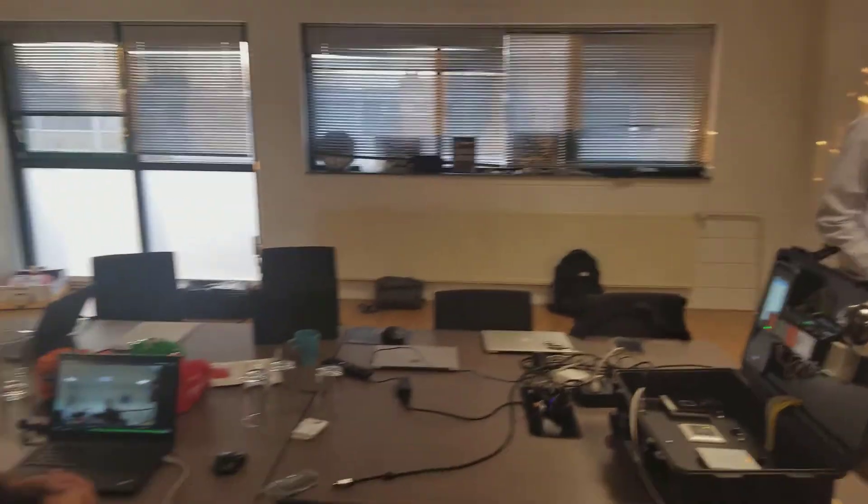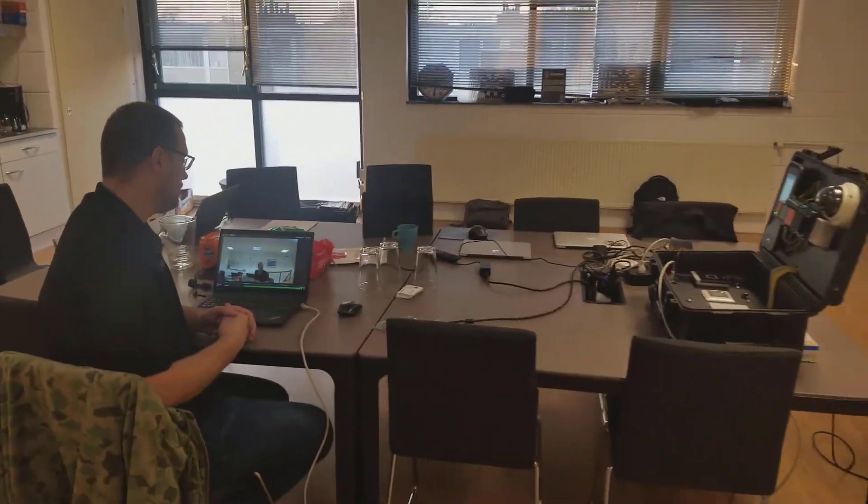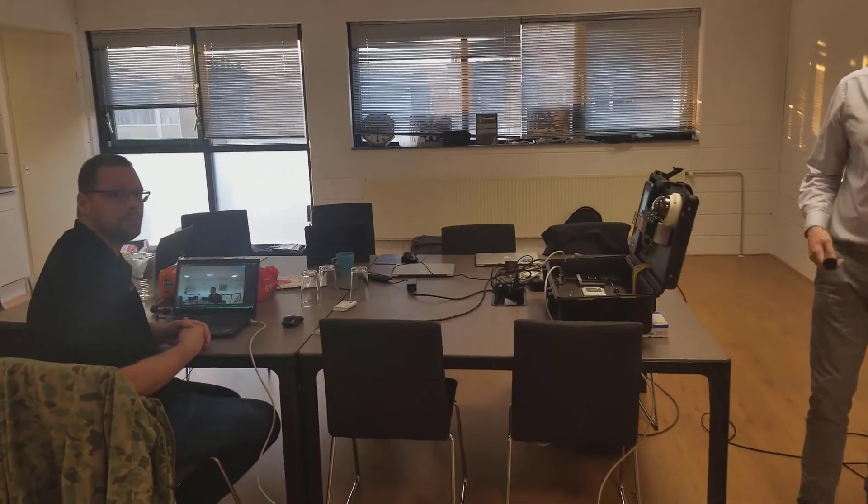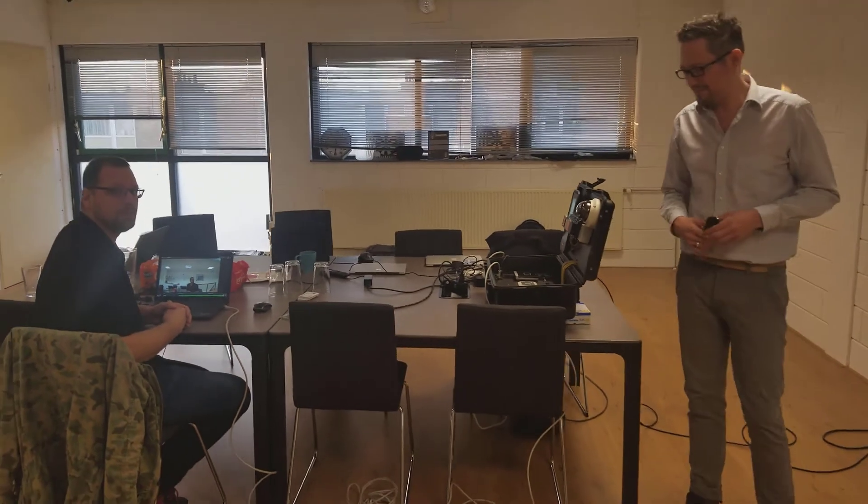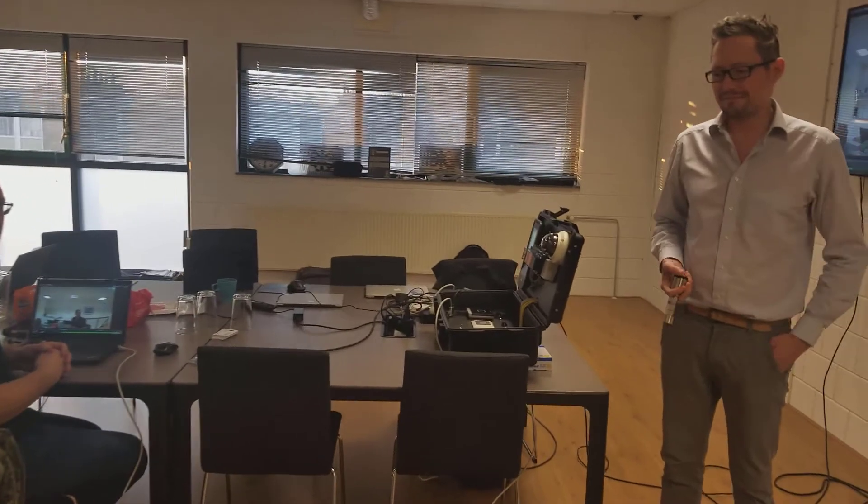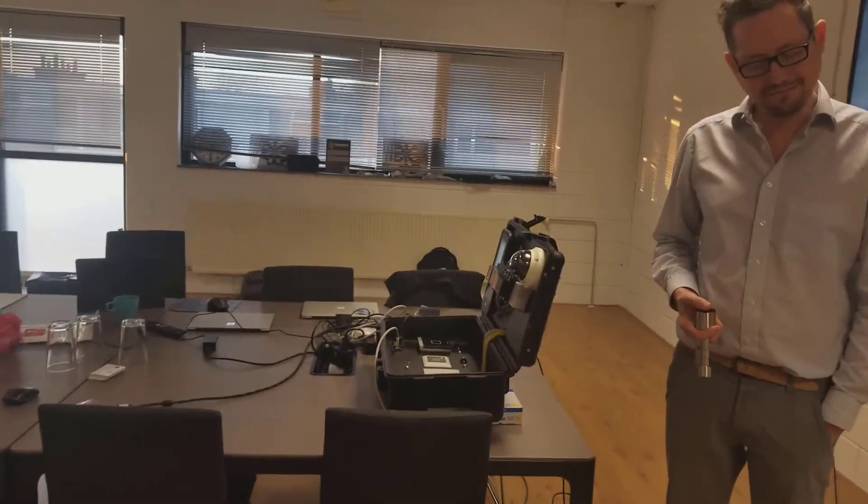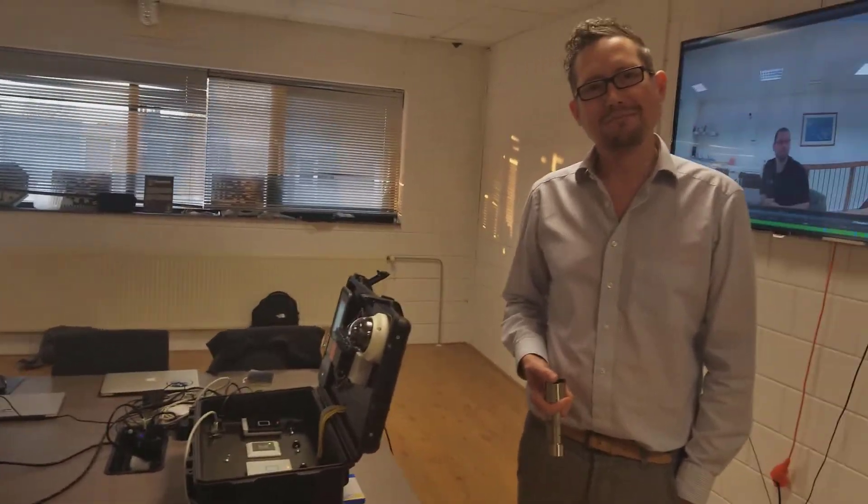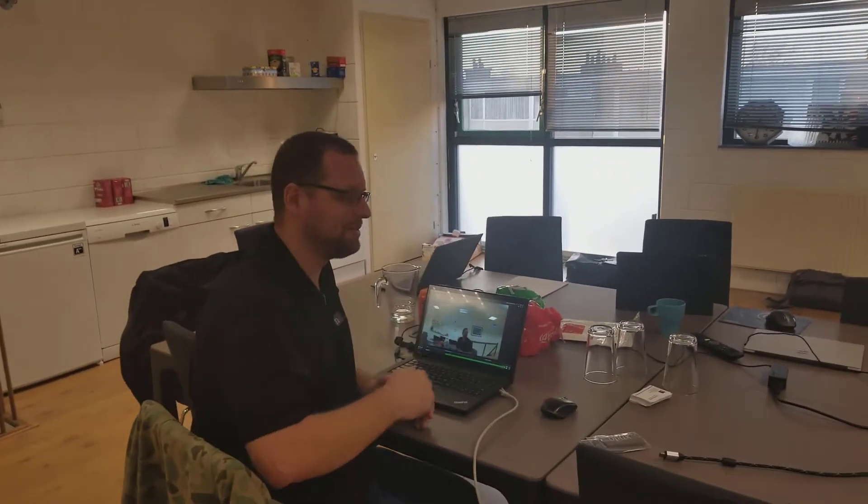So pretty wicked integration. Pretty powerful. This is the type of stuff you can do with the NX Witness API and cool access control. Thank you very much. Thanks Jochen. Thanks Norman.